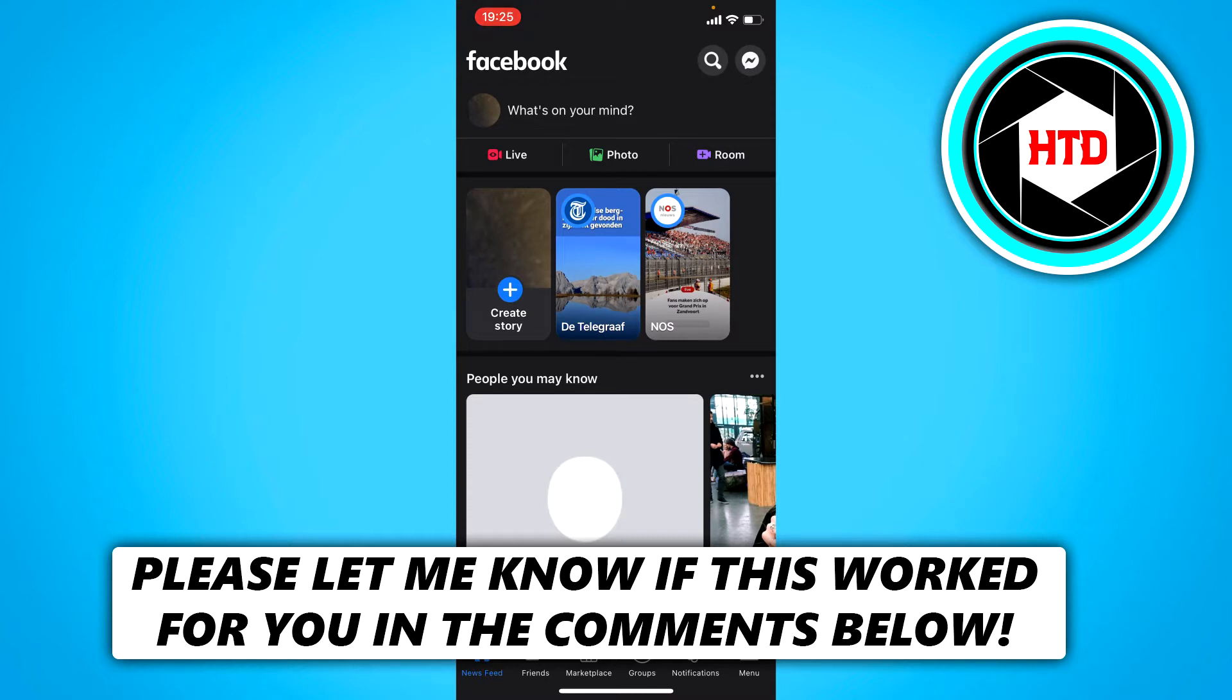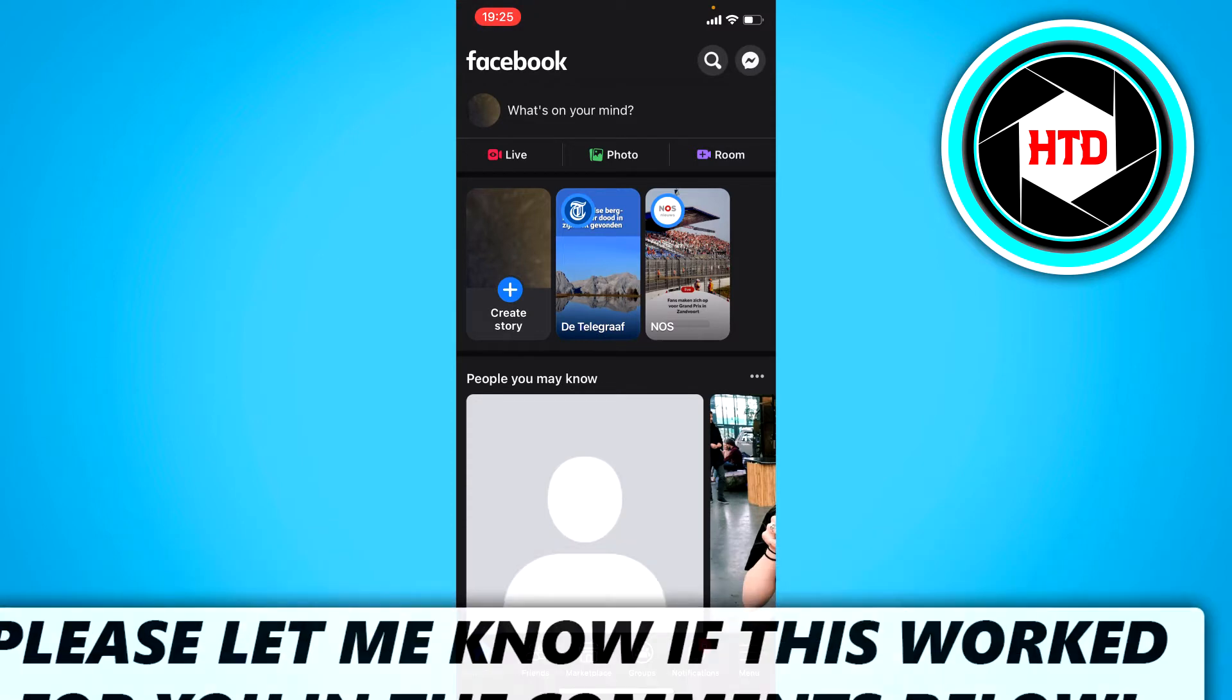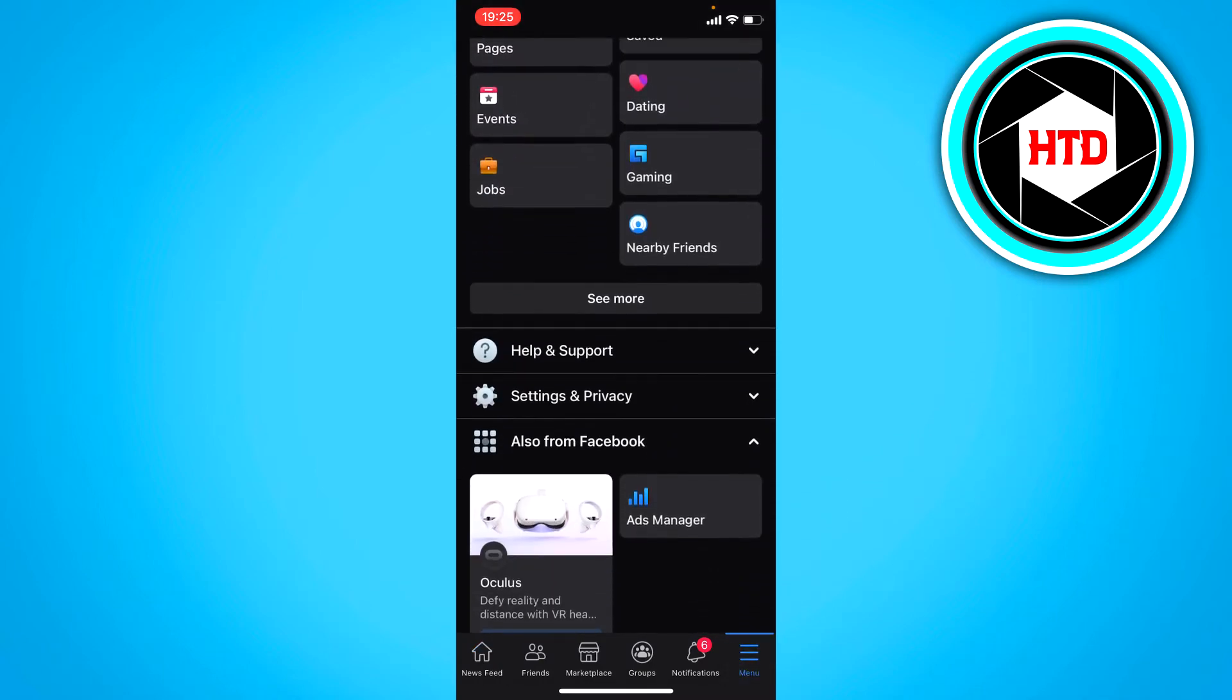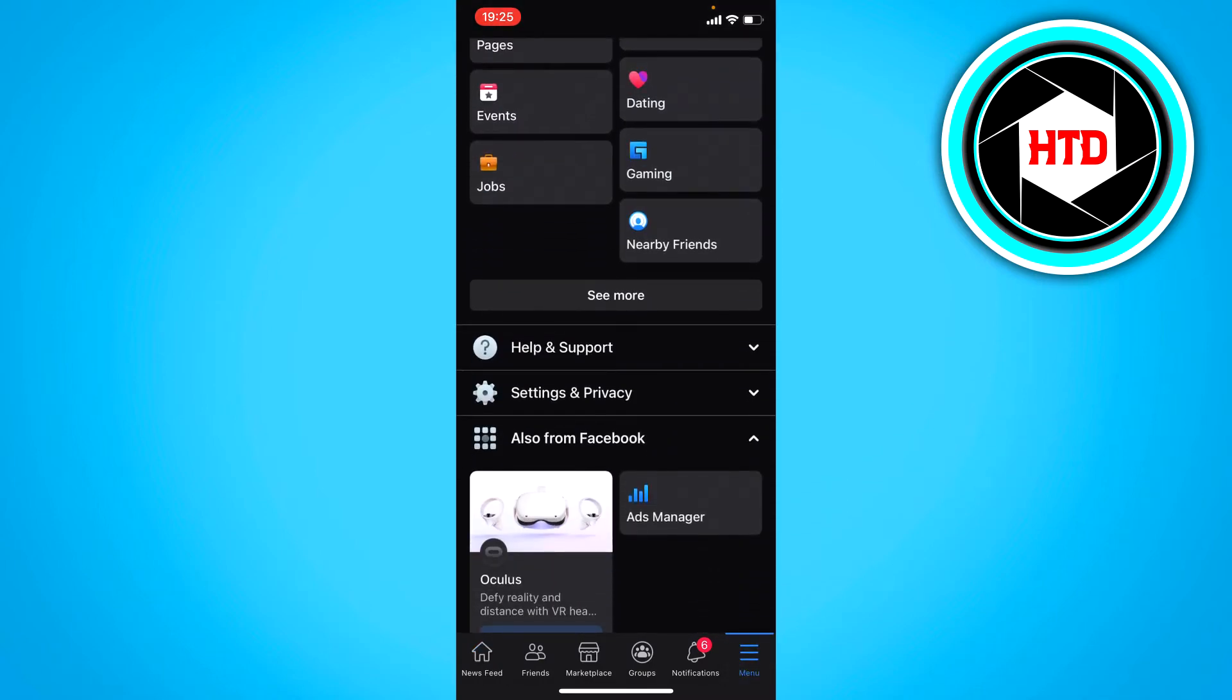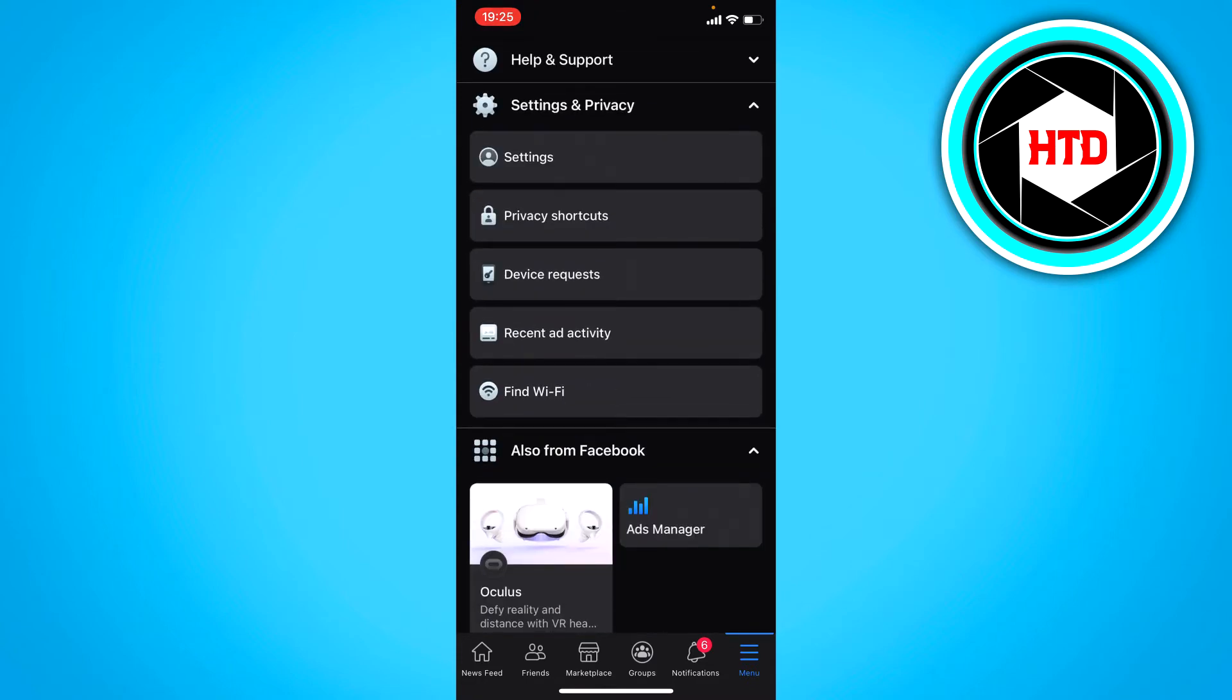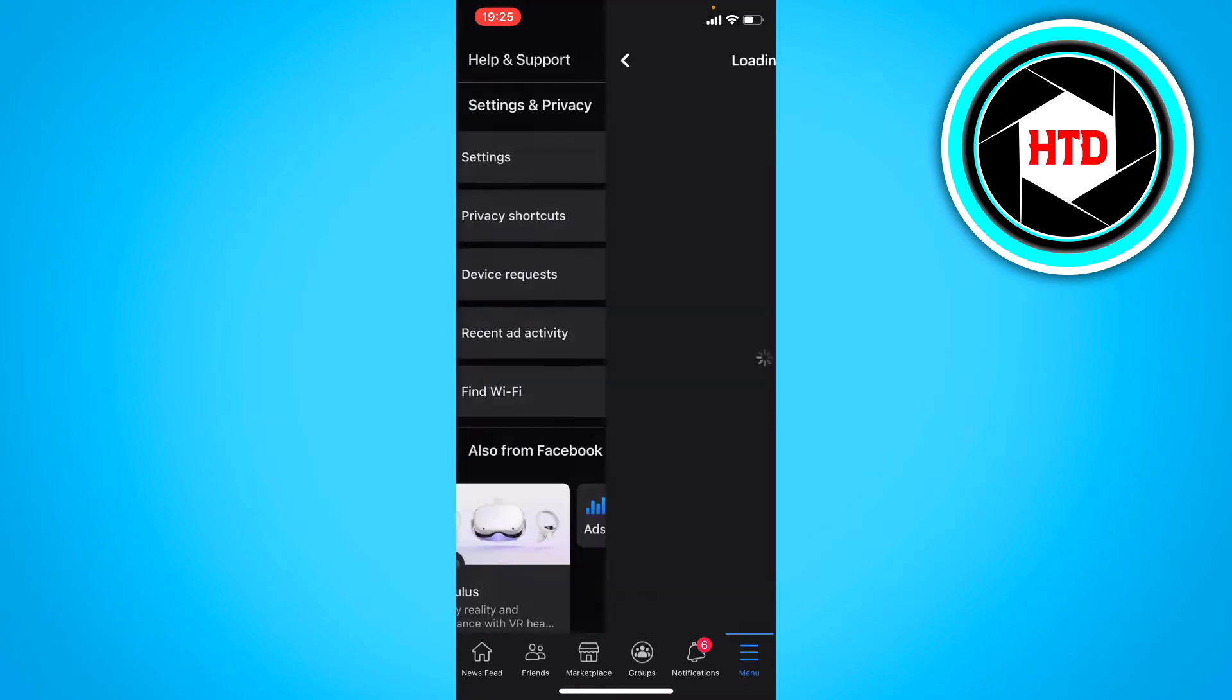What you want to do is go to the menu. Once you're here, scroll down and go to Settings and Privacy, then go to Settings.